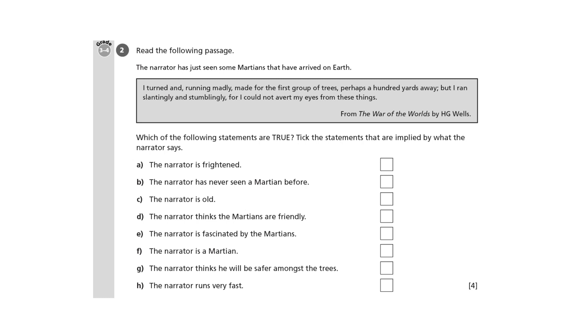This task will help you understand the idea of implicit information. This means information that's only hinted at in the text, not clearly stated. Inferring information, which means working out what is implied in a text, is a really important skill.